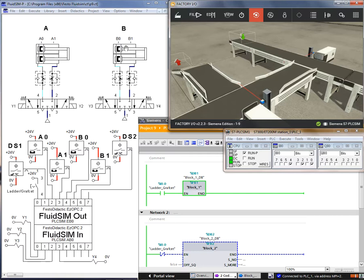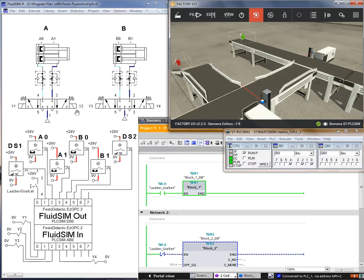This is cylinder A and this is cylinder B. Now let's see the outputs. Q0 is connected to Y1 (Q0.0). Q1 or Q0.1 is connected to Y2. Q2 or Q0.2 is connected to Y3, and Q3 or Q0.3 is connected to Y4. The action of Y1 is A+, Y2 is A-, Y3 is B+, and Y4 is B-.